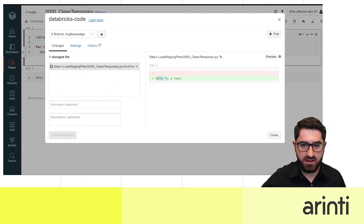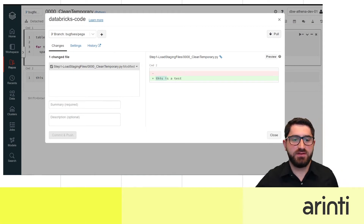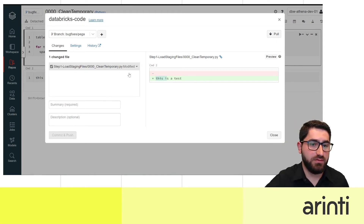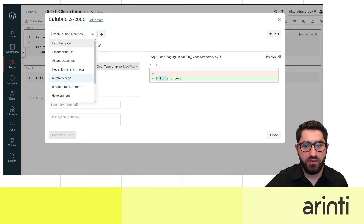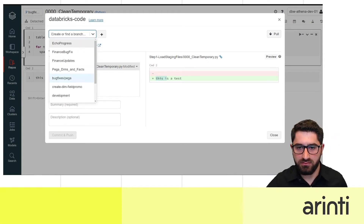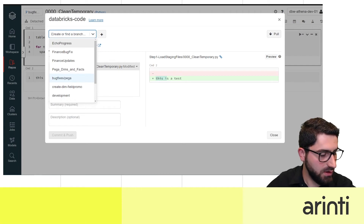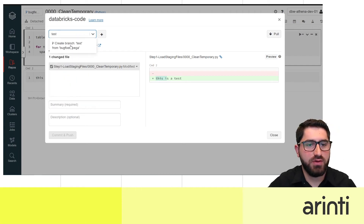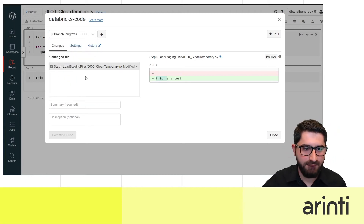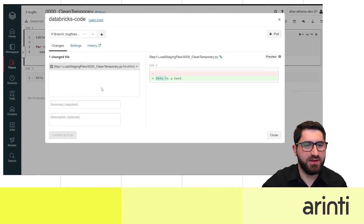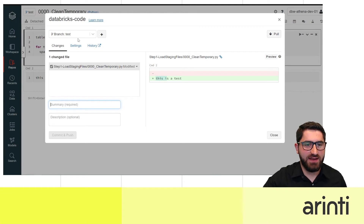We just added a new cell with 'this is a test'. Since we're not working on a new feature in the main branches, we are going to create a new branch called 'test' — keeping the name simple since we need to roll back afterwards.